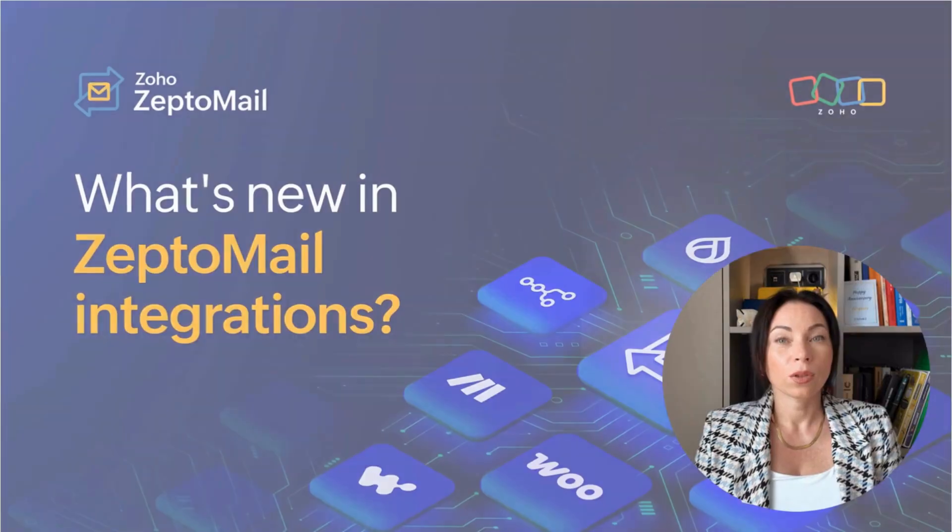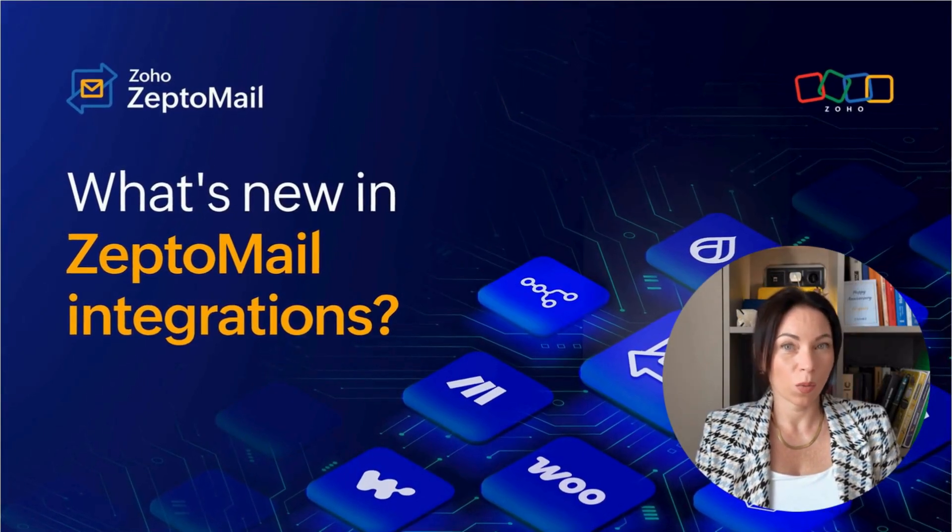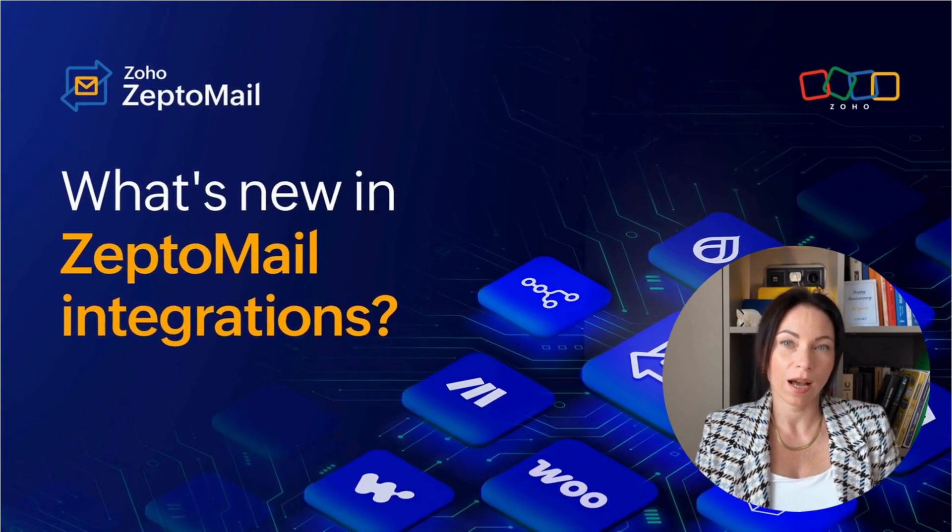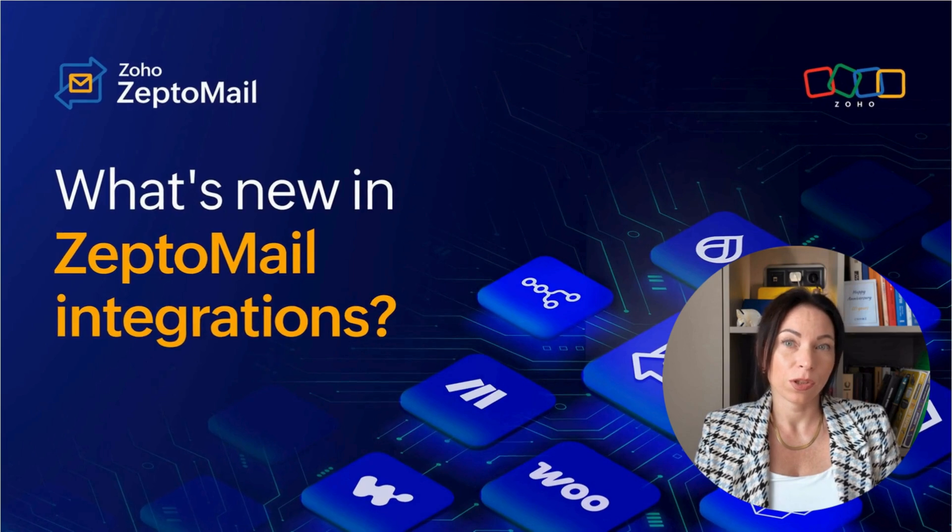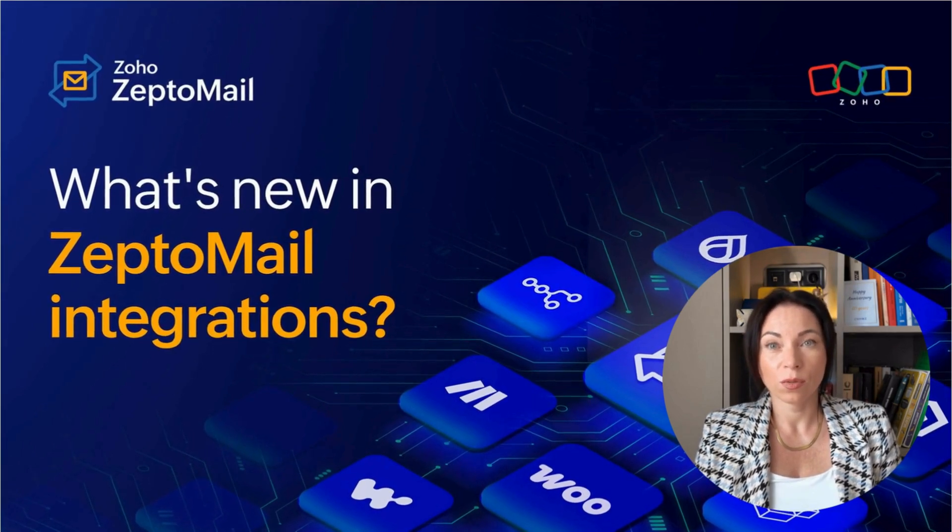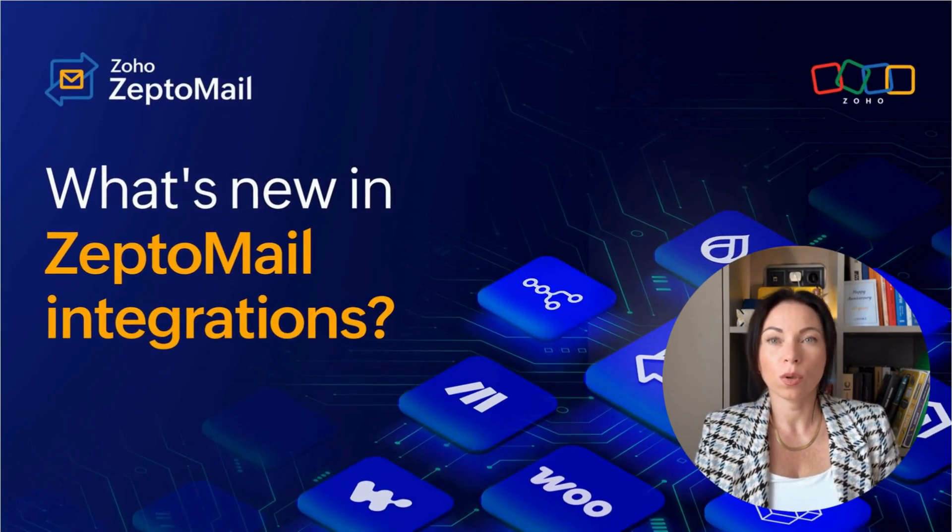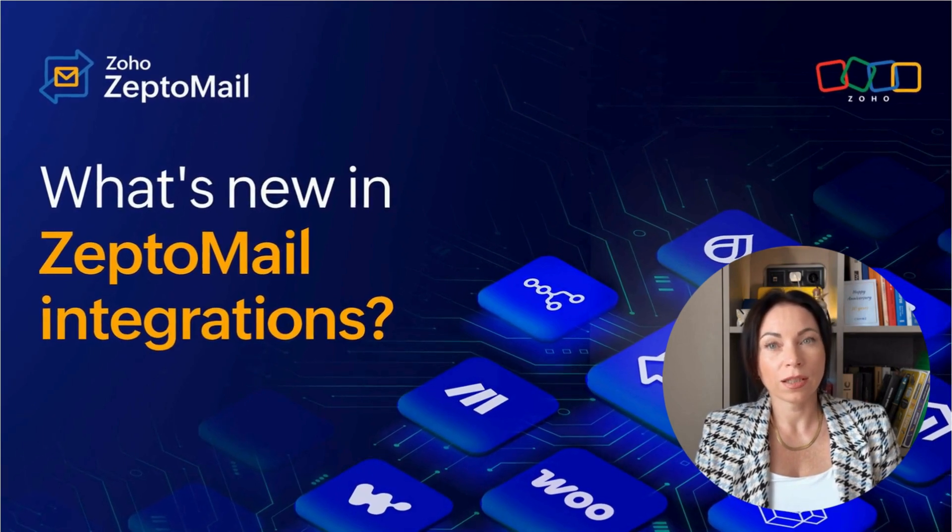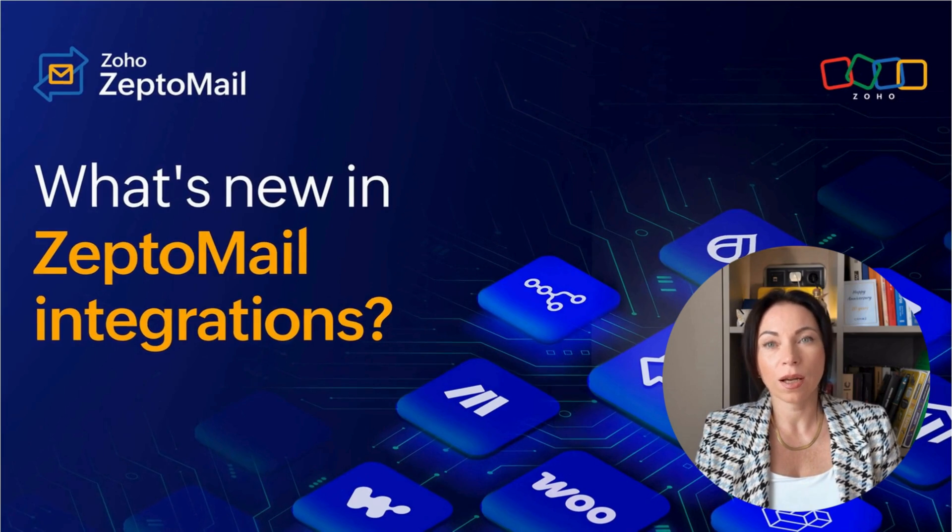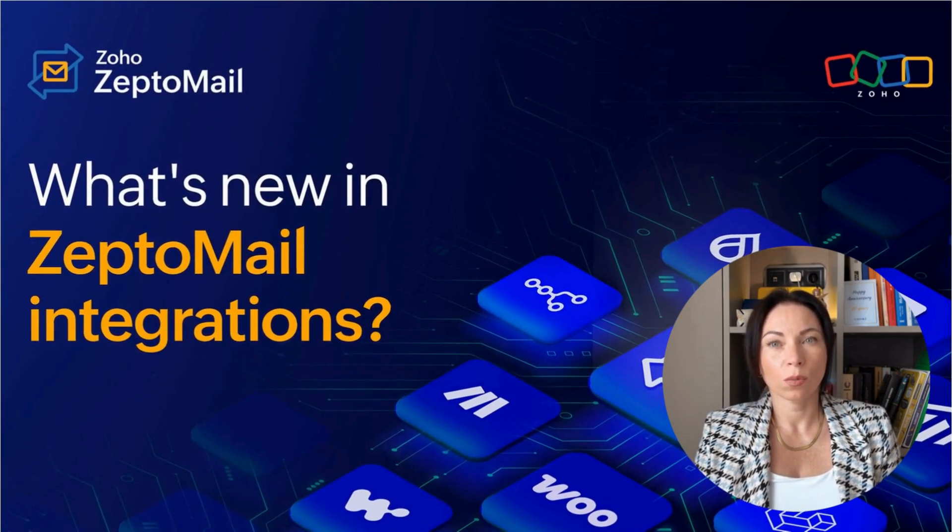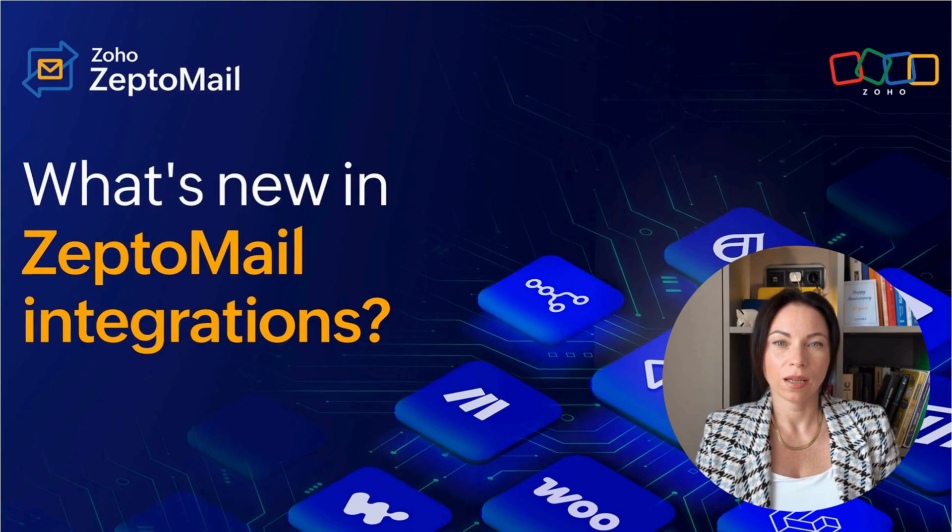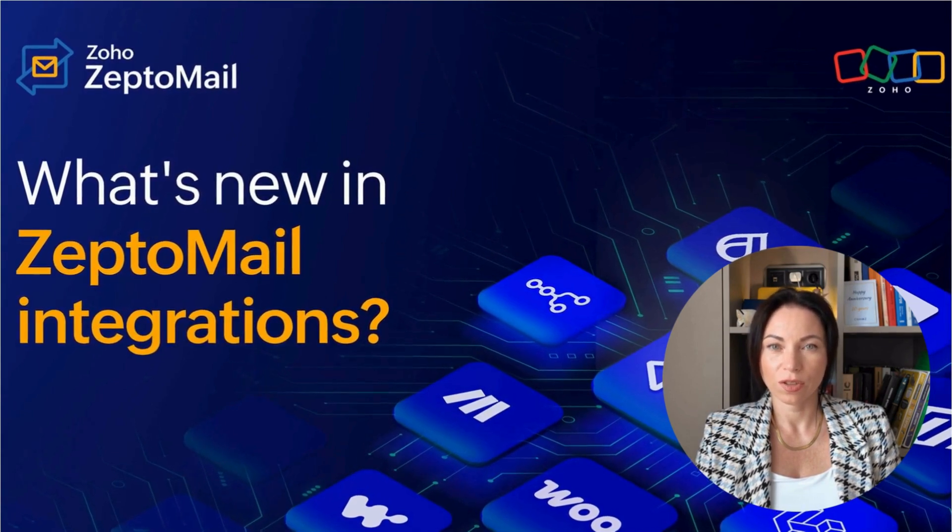So that wraps up our tour of ZeptoMail integrations. With these tools at your fingertips, you can enhance your email workflows and keep your business running smoothly. We'd love to hear from you and ready to assist. So drop a comment on any integrations you'd like to see next. Don't forget to give this video a thumbs up, subscribe if you haven't already, and why not book a free consultation? I'm Olena, and I look forward to guiding you through your next digital adventure.